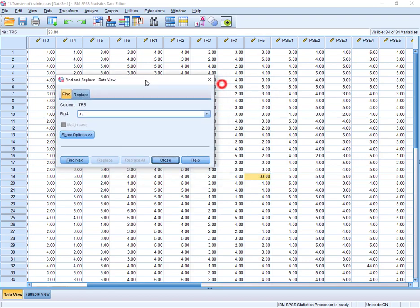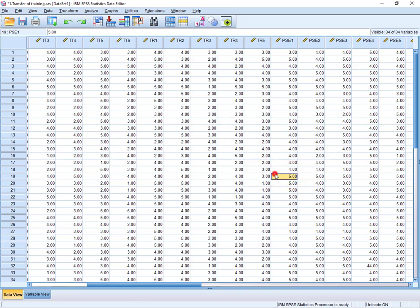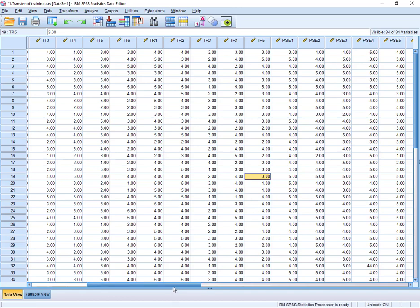And yes, we have traced out this wrong entry. So we can just simply replace it with 3 because we know that this must be a wrong entry. So this is how you can trace the wrong entries in your data, and then after tracing that you can just recheck and you can replace with the right number.